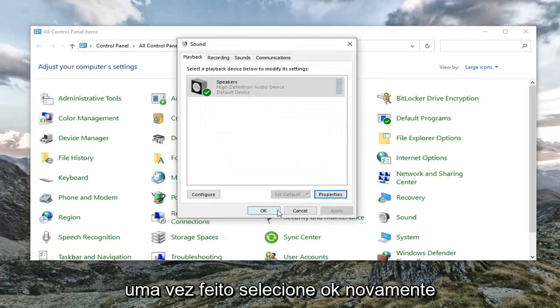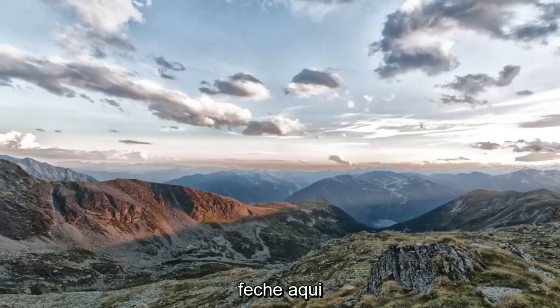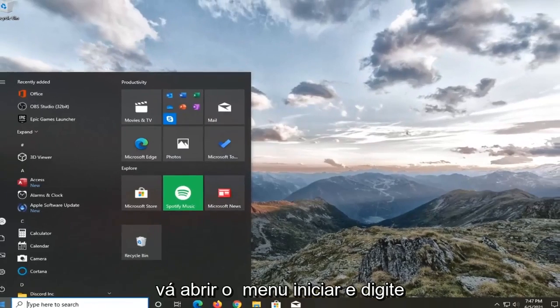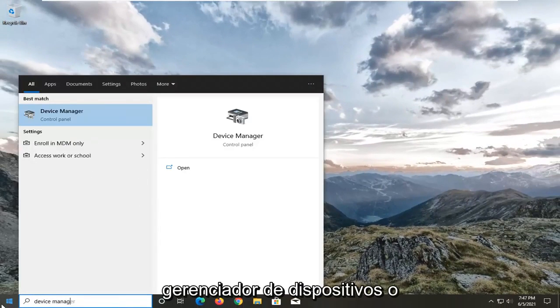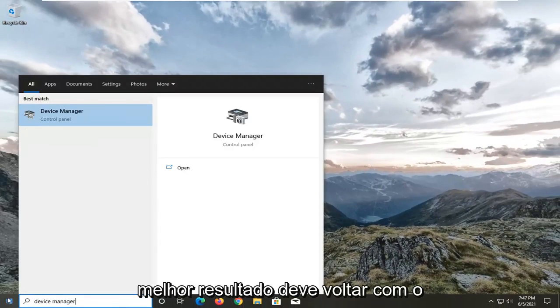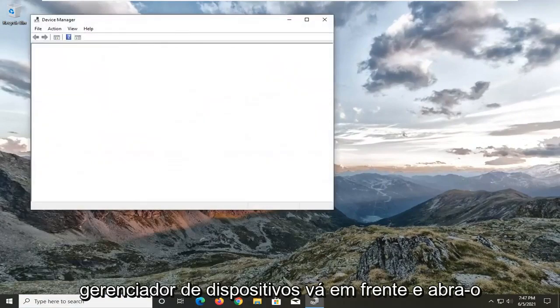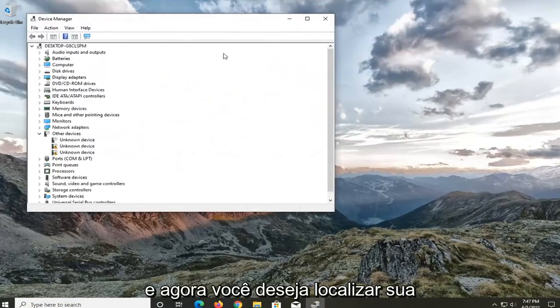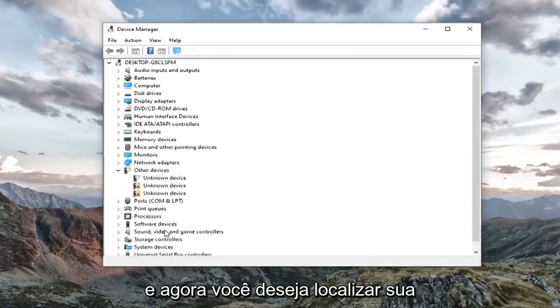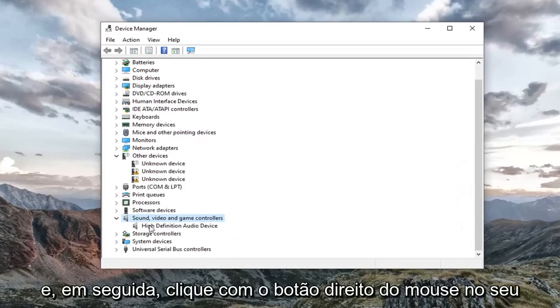Once that's done, select OK again. Close out of here. Go open up the start menu and type in device manager. Best result should come back with device manager. Go ahead and open that up. And now you want to locate your sound, video, and game controller section. Double click on it.